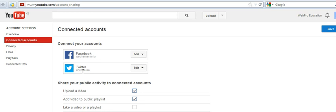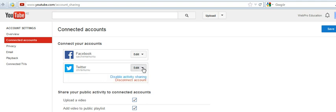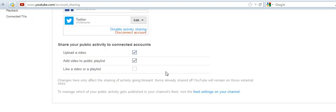Then you can see it's already connected. You can see Chris Monew Twitter within your YouTube account. You can always disconnect your account or disable activity sharing from YouTube directly to Twitter.